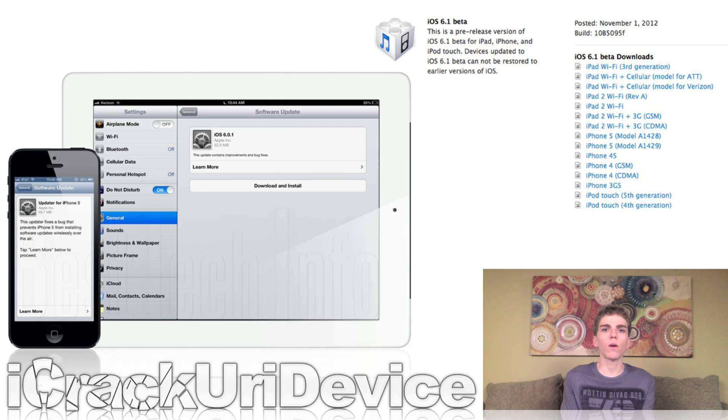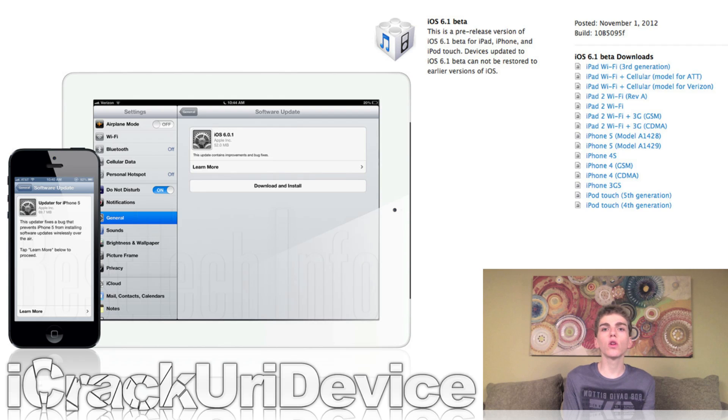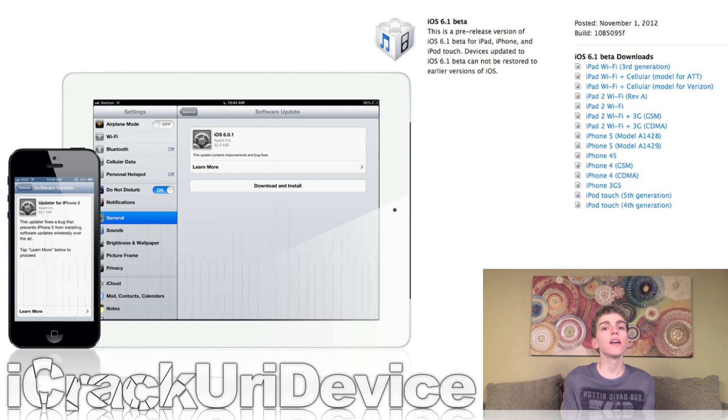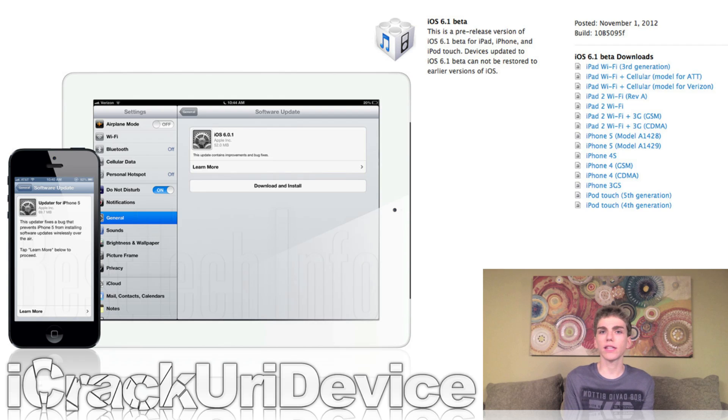If you guys want more details on 6.0.1, including all of the changes and bug fixes, just be sure to check out the post on Best Tech Info that I have linked to down below.